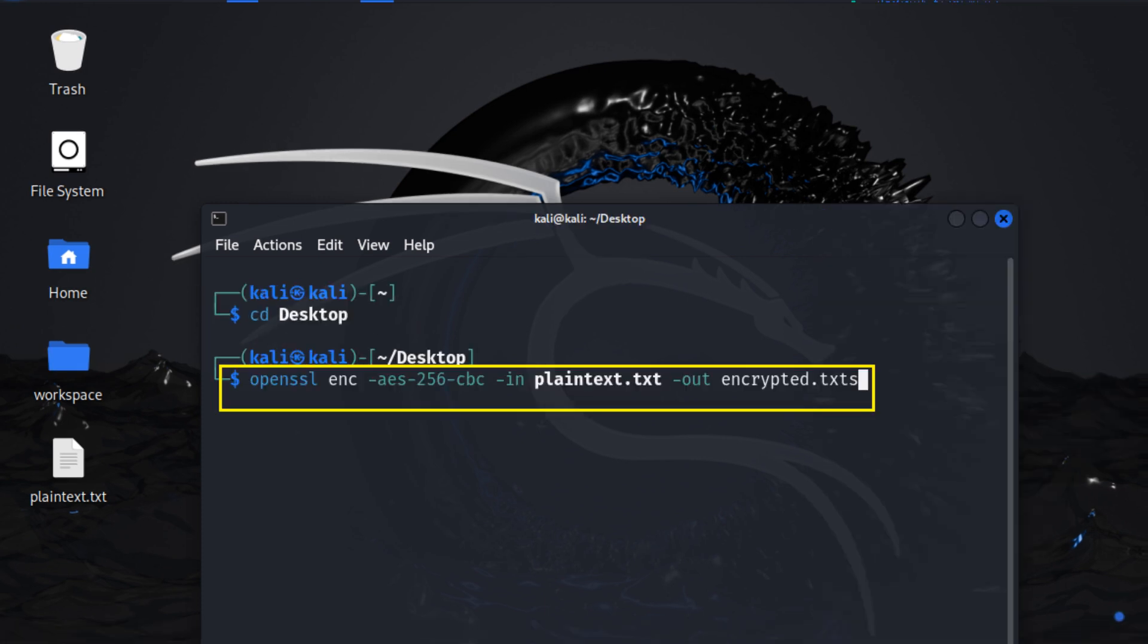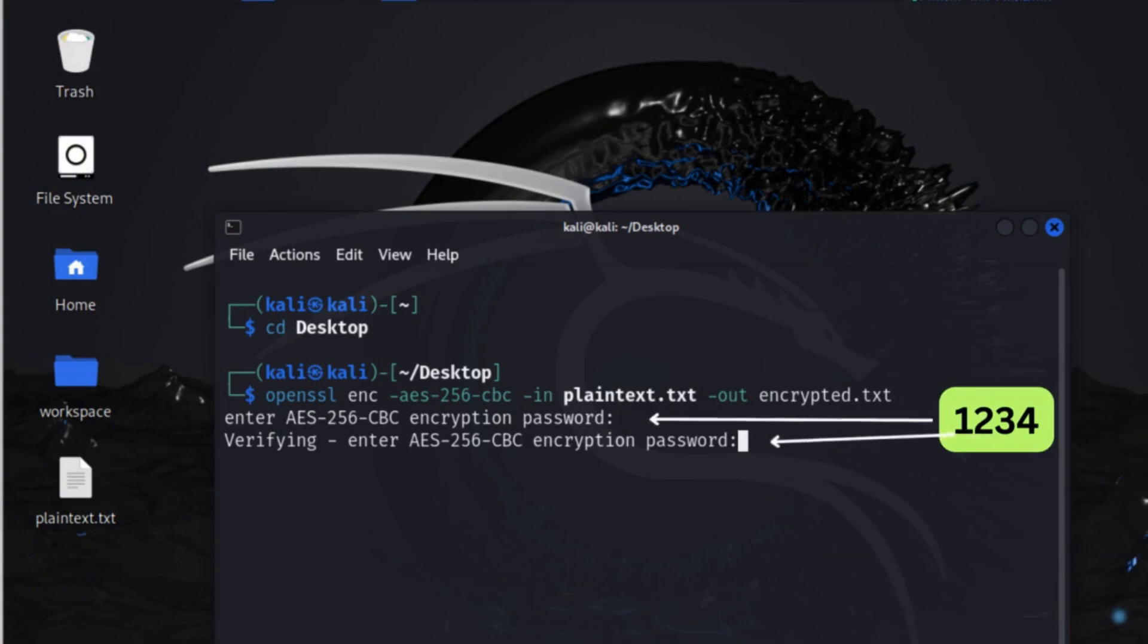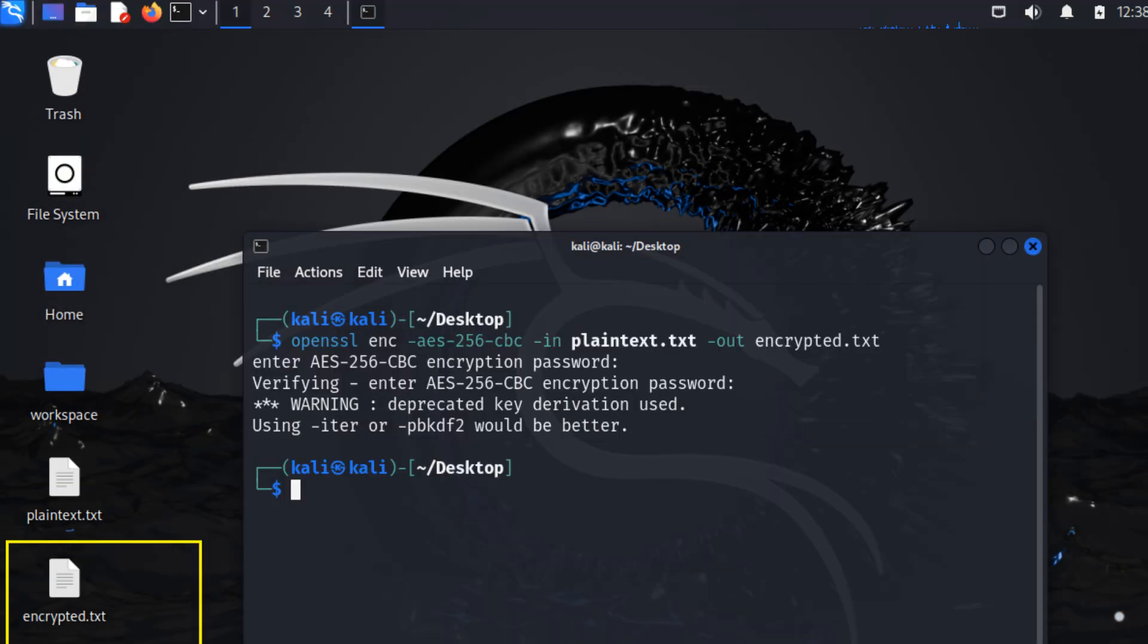To encrypt a file, use the command OpenSSL space ENC space dash AES dash 256 dash CBC space dash in space plaintext.txt space dash out space encrypted.txt. Press enter button. Enter encryption password like 1234. Press enter button. Enter password again for verification. It will create an encrypted file in desktop.